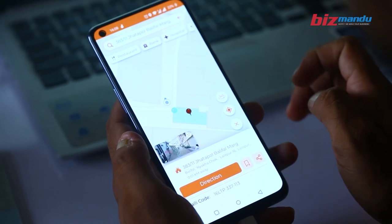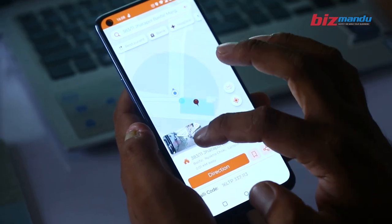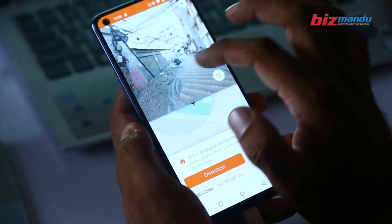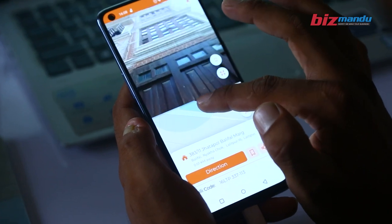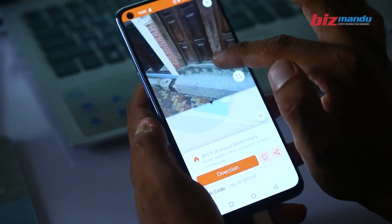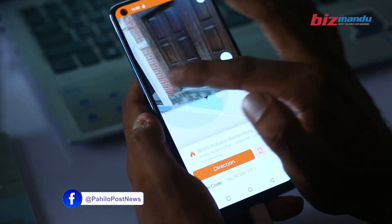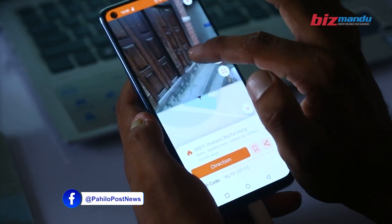The third point is that you can see standalone data. With standalone data, you can search and use the map offline.